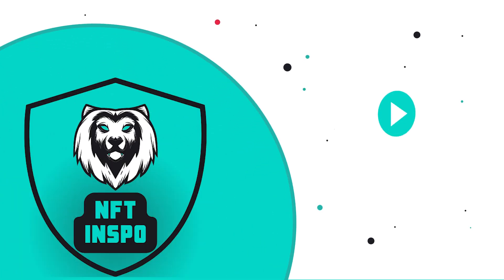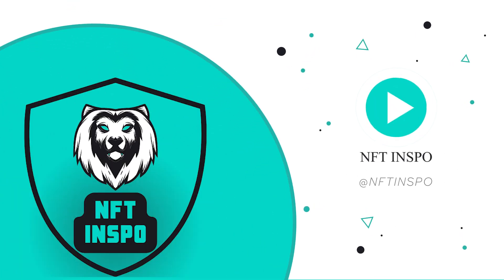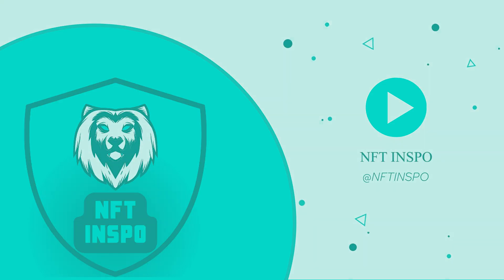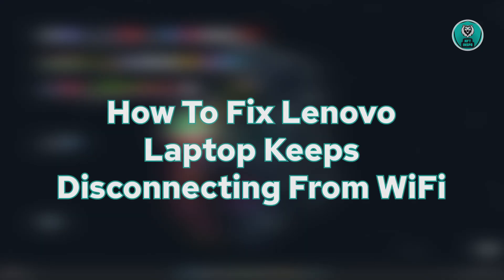Hello guys, welcome back to One of Things. For today's video, we are going to show you how to fix a mobile laptop keeps disconnecting from Wi-Fi.